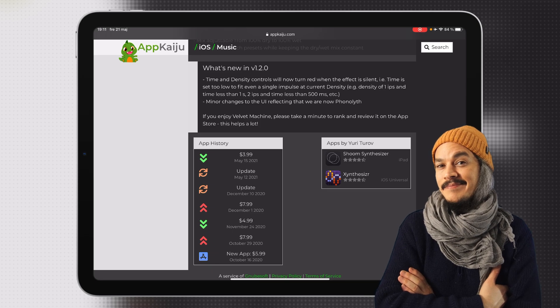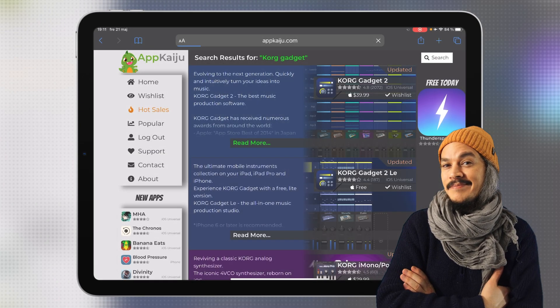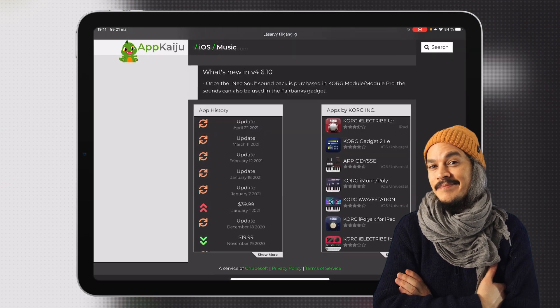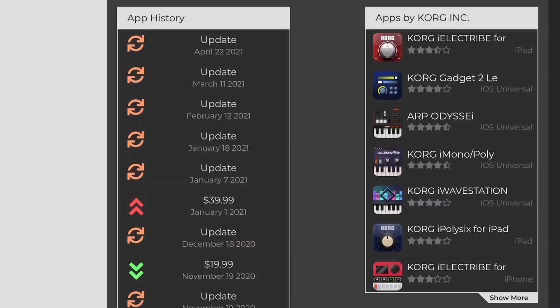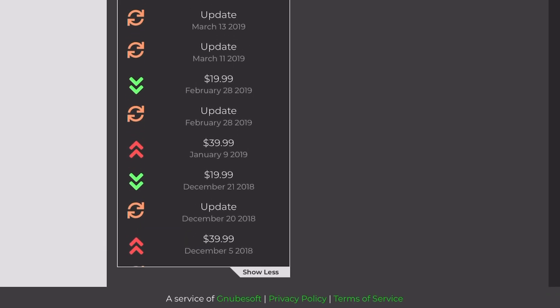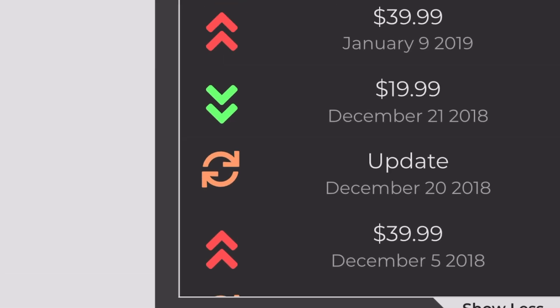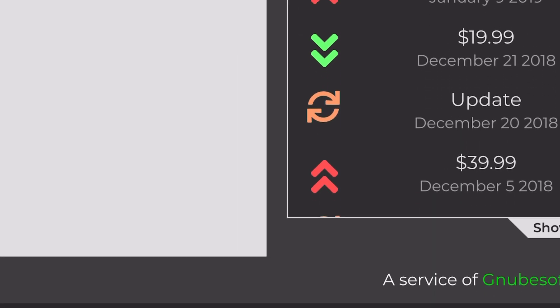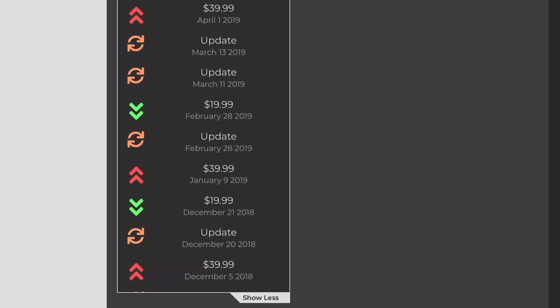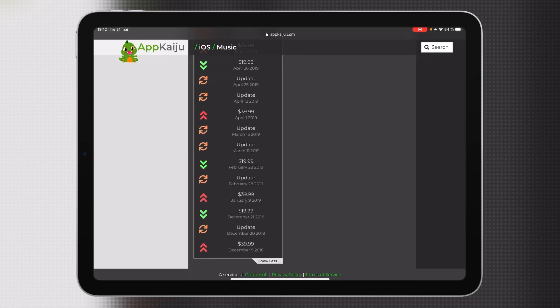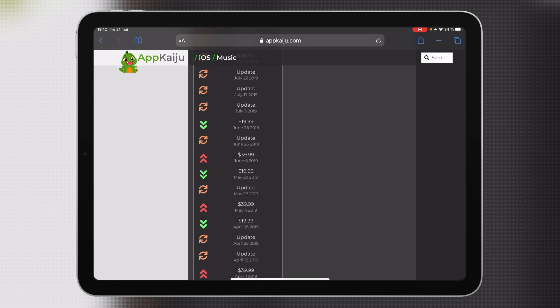Admittedly the history for Velvet Machine is very short, but it is a rather new app. If we go and check something like Korg Gadget and scroll down to the bottom, we can see a 'show more' button, and pressing that makes the list way longer because this app has been out for a long time. Here we can clearly see its history, and when you have information like this you can look at all the price drops, see when they happened, and use that to predict when it'll happen again. This app has had consistent updates and consistent price drops and price increases.